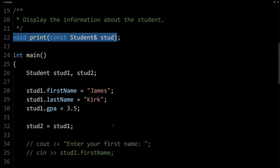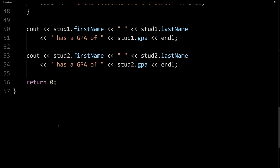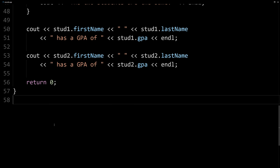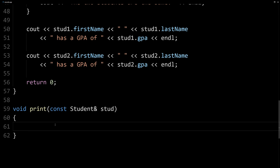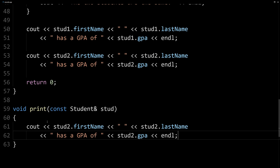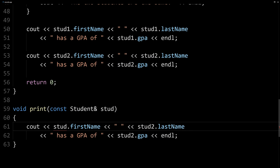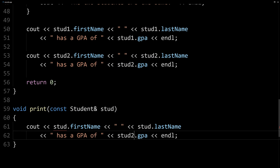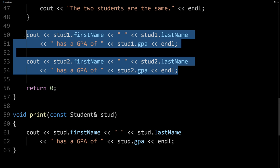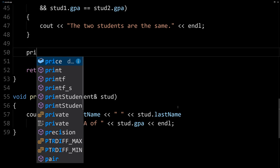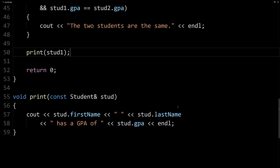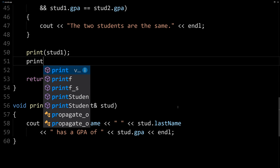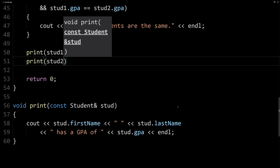So I'm going to take this prototype, go down below main, and we'll go ahead and implement it. So here is our function definition. And I'll just take this line of code here that displays one of the structs, and we'll use that here. Now, our formal parameter is stud, and so we'll need that to match here. So we'll change these from stud2 to just stud. And that's it for our print function. That should display a student. Now, we can replace our code here to use our print function. So I'm going to say print and pass it stud1, and then print and pass it stud2.